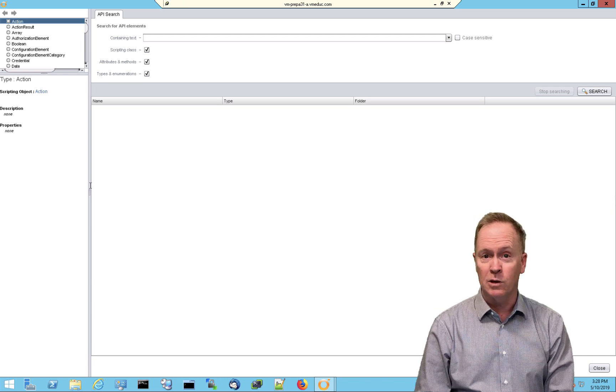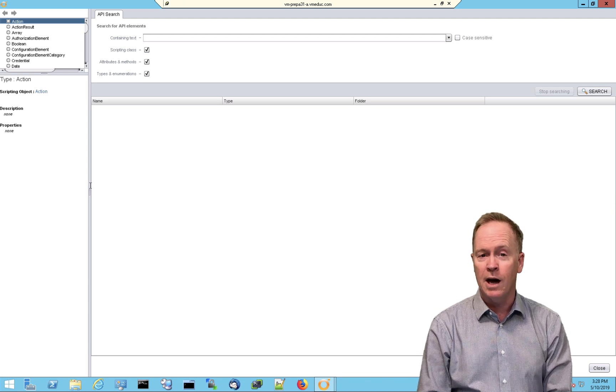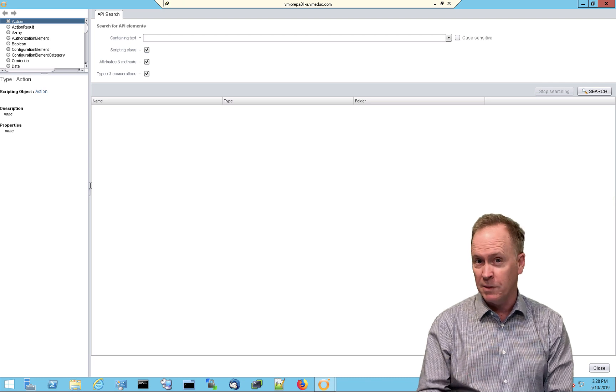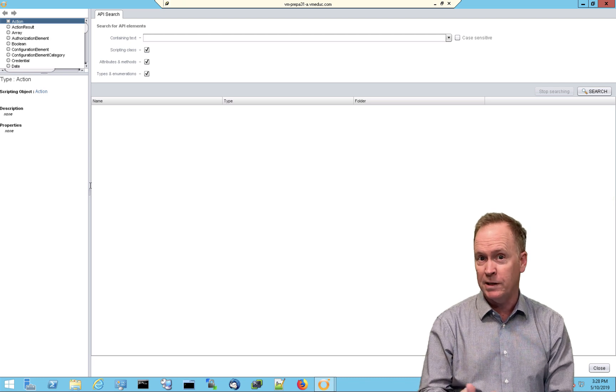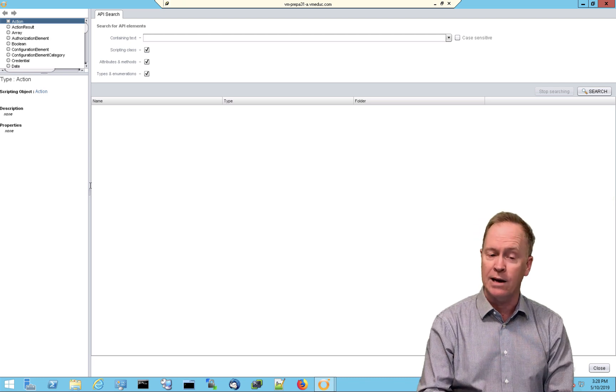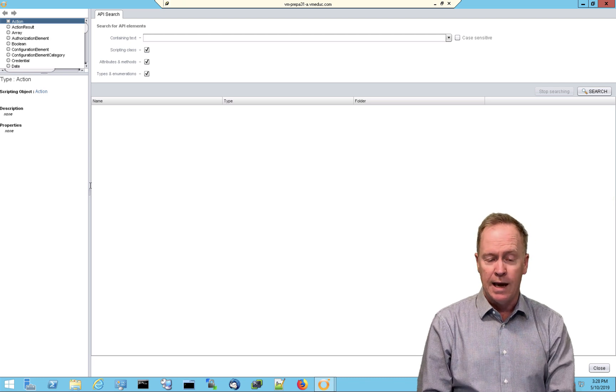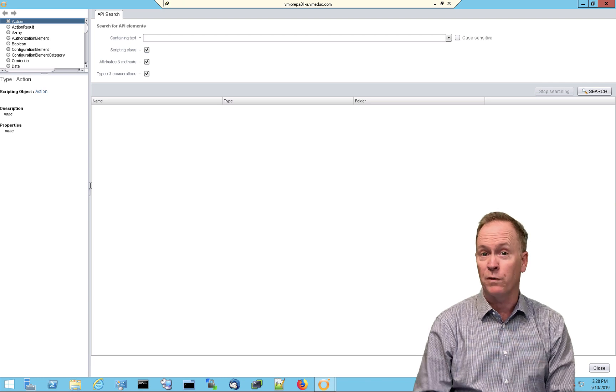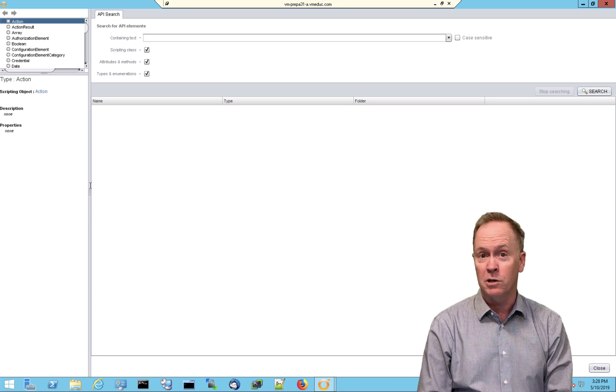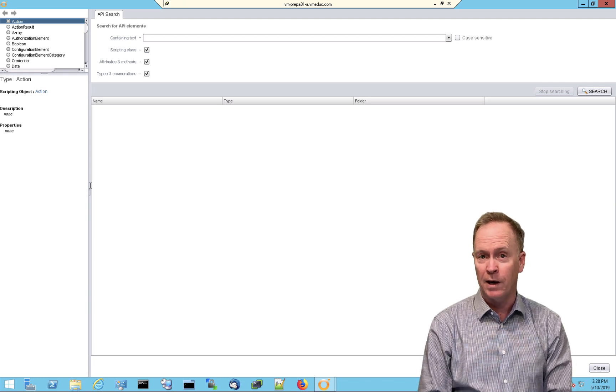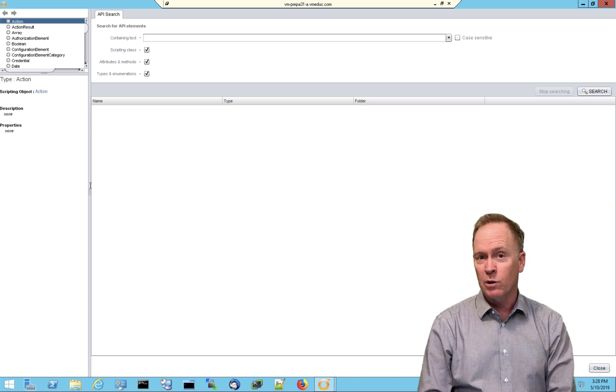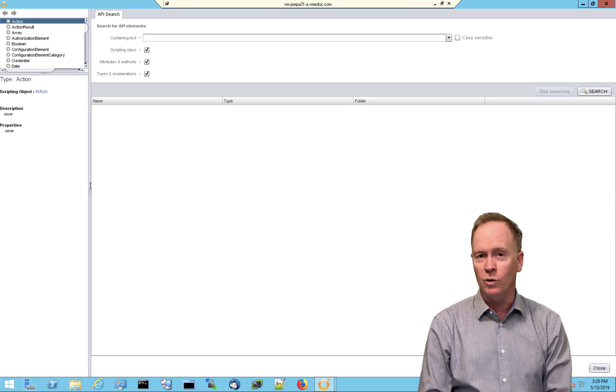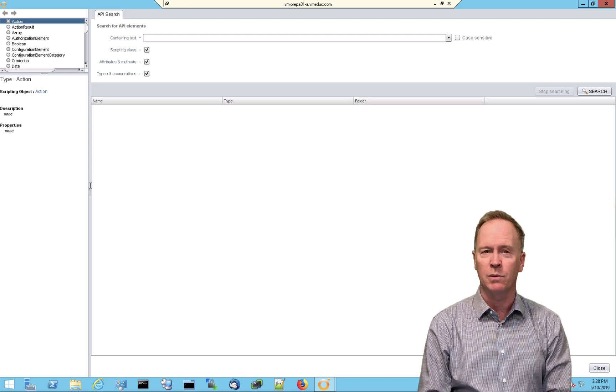So again, this video is just a quick introduction. You now know what the API Explorer is. It documents objects, their properties, methods, and actions. And additionally, you know three different places to go to find the API Explorer. But join me in the next video and I'll show you how to use the API Explorer.